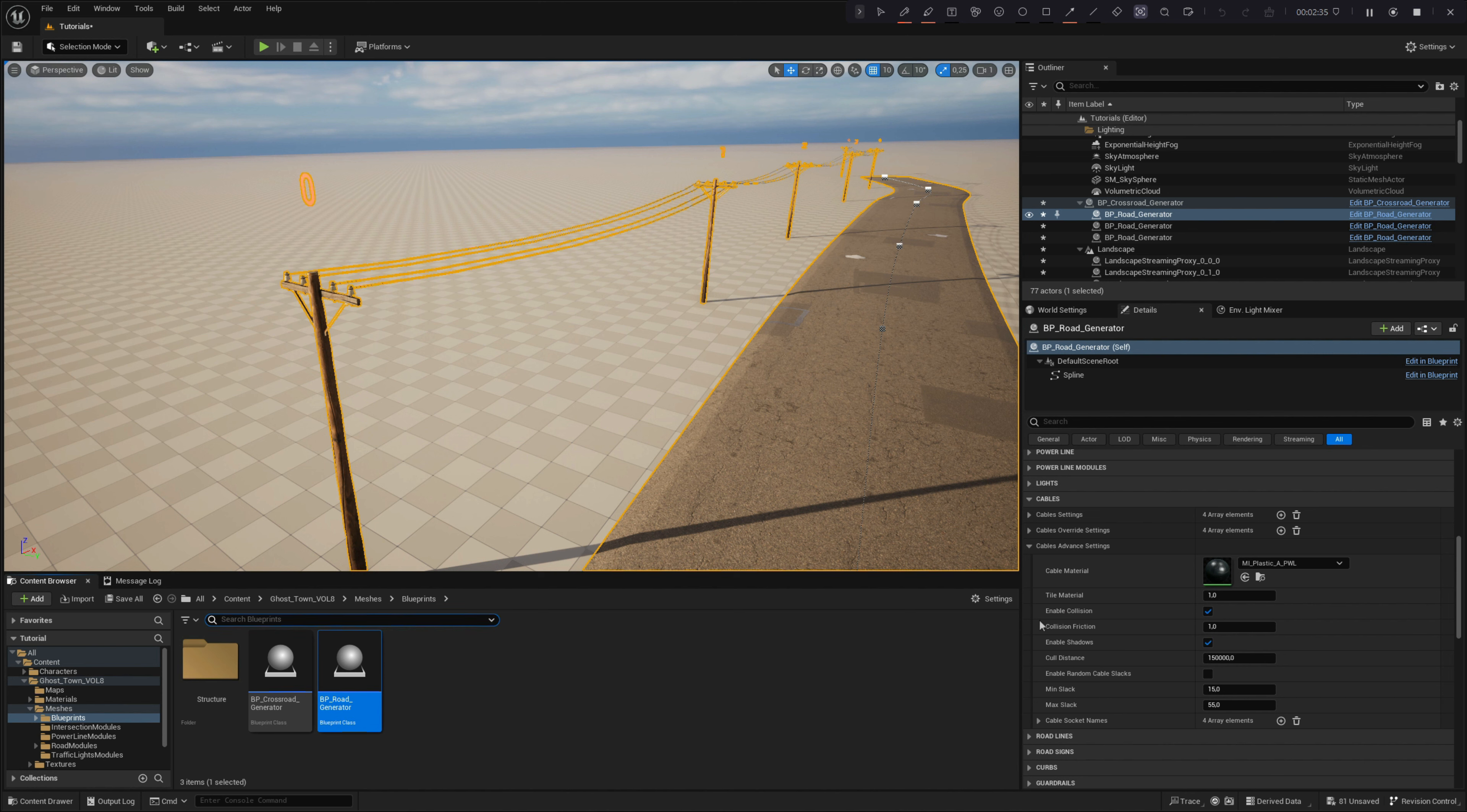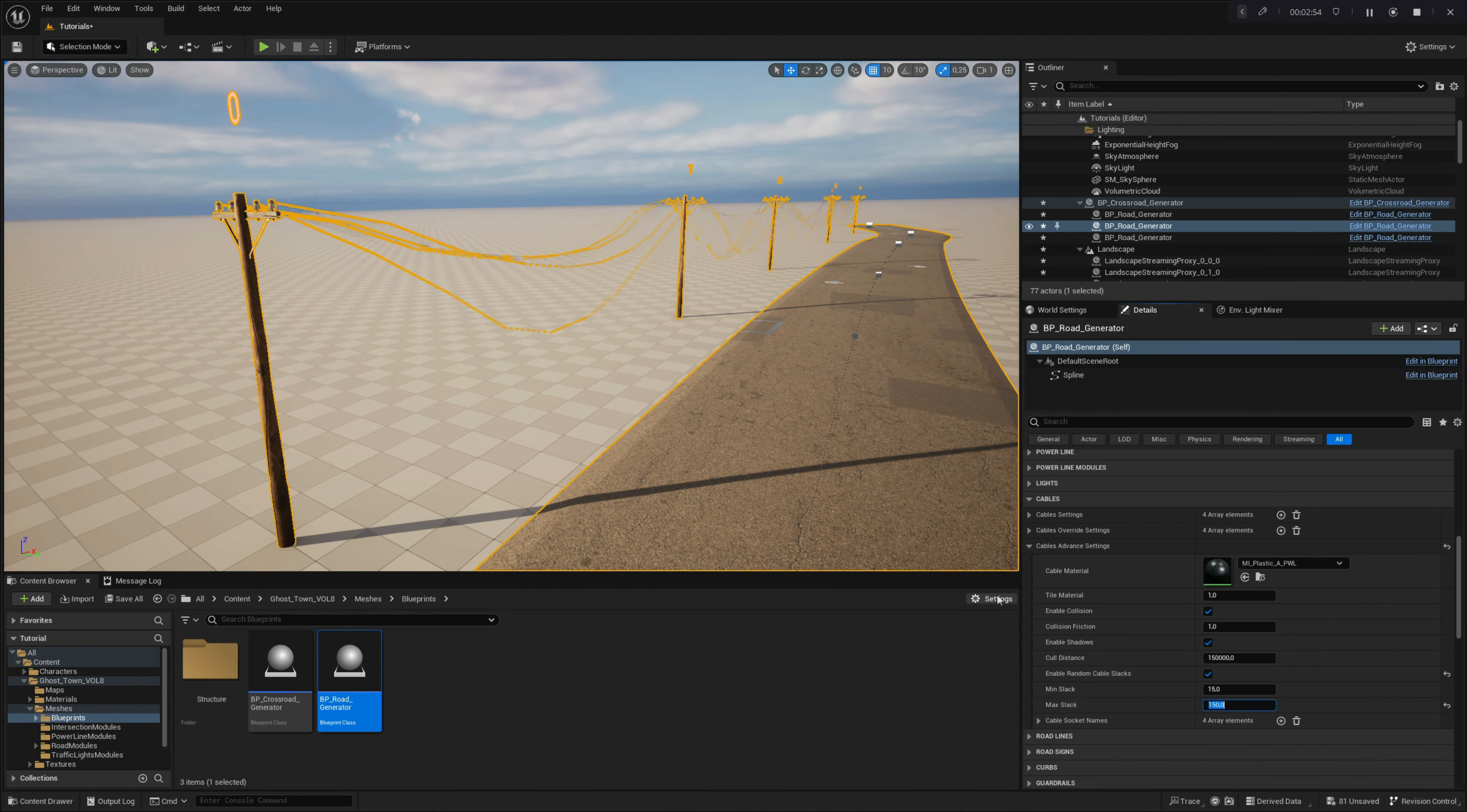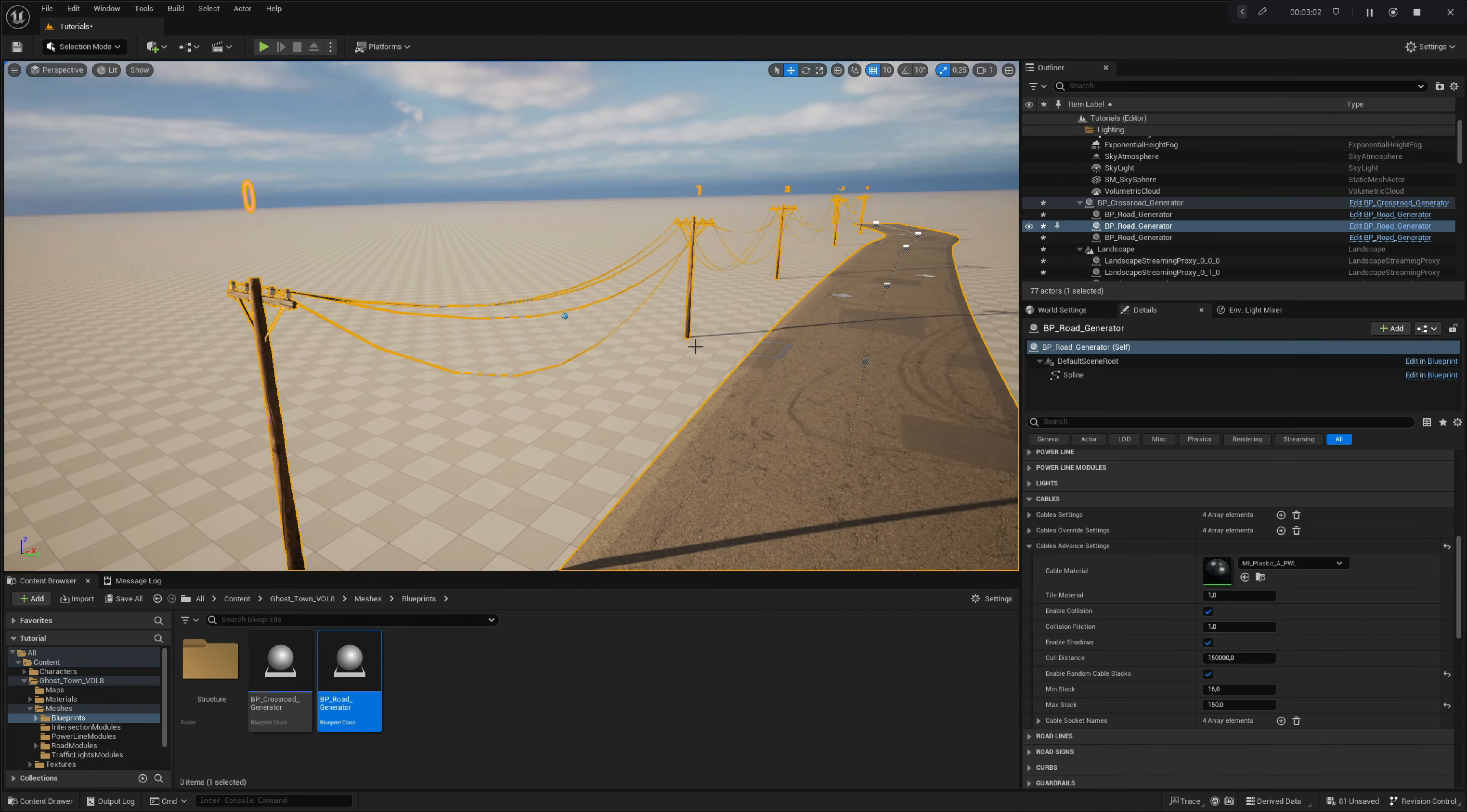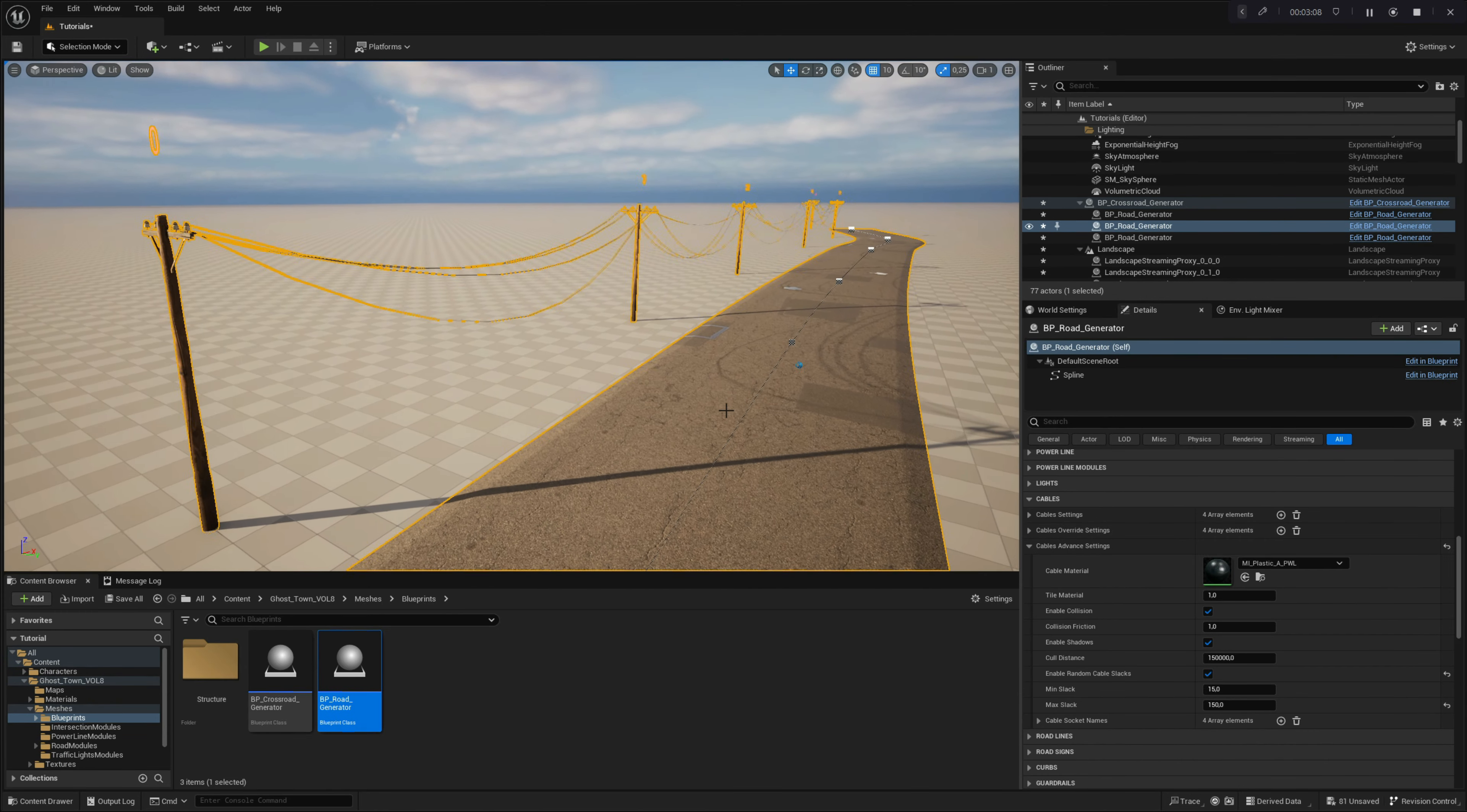One of the very useful features in these settings is a parameter named Enable Random Cable Slacks. With this parameter, you can add random cable slacks to all parts of the cables, eliminating the need to do it manually for each segment. Simply adjust the minimal and maximal slack amounts, and this setting will randomly assign slacks to cables, making them visually interesting. Note that by using the Enable Random Cable Slacks option, you will disable cable override settings, preventing you from customizing the cables using those settings.